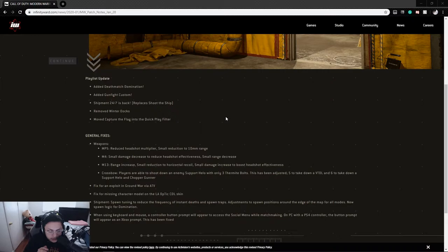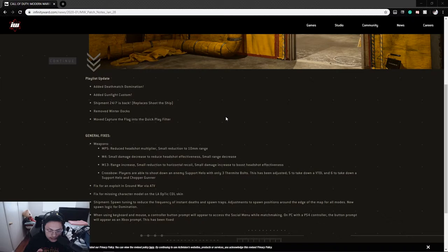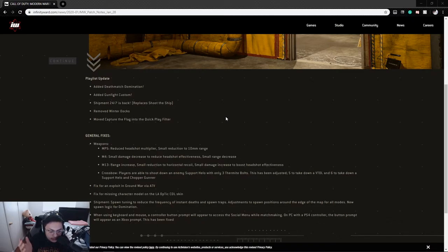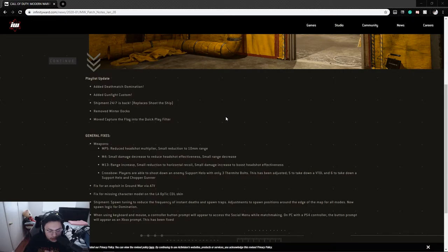Gunfight 2v2 Customs - that'll be cool if people can do their own custom matches. Shipment 24/7 is back, replaces Shoot the Ship. I didn't play Shoot the Ship so I don't know how that played. Removed Winter Docks finally, because Christmas is over and winter season's done.